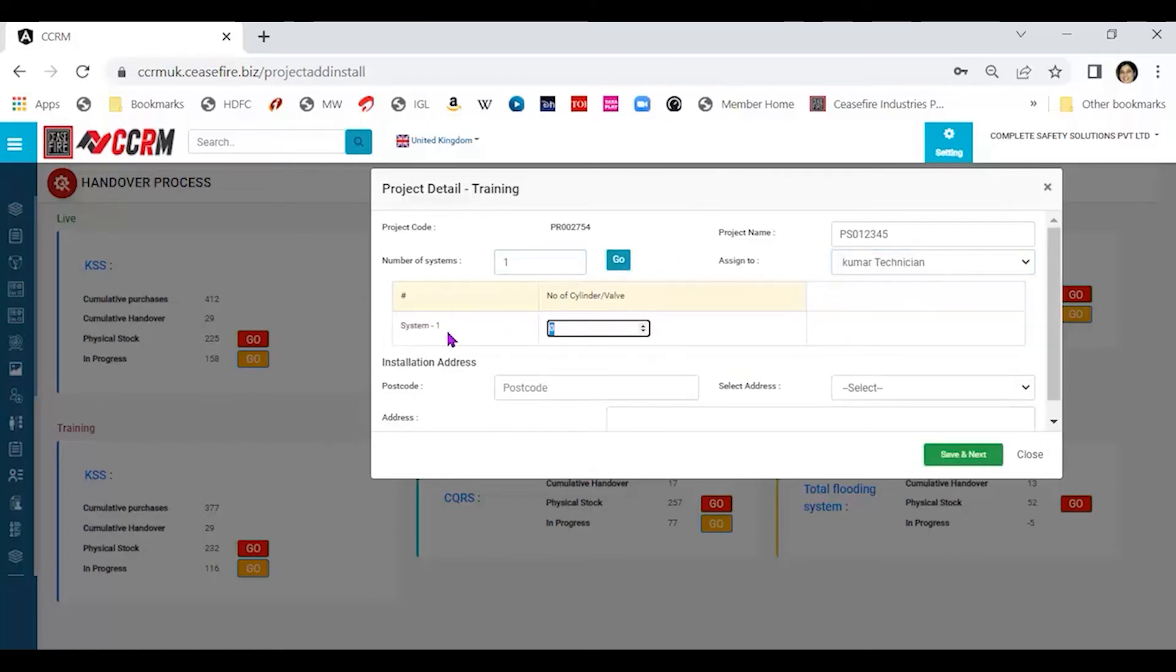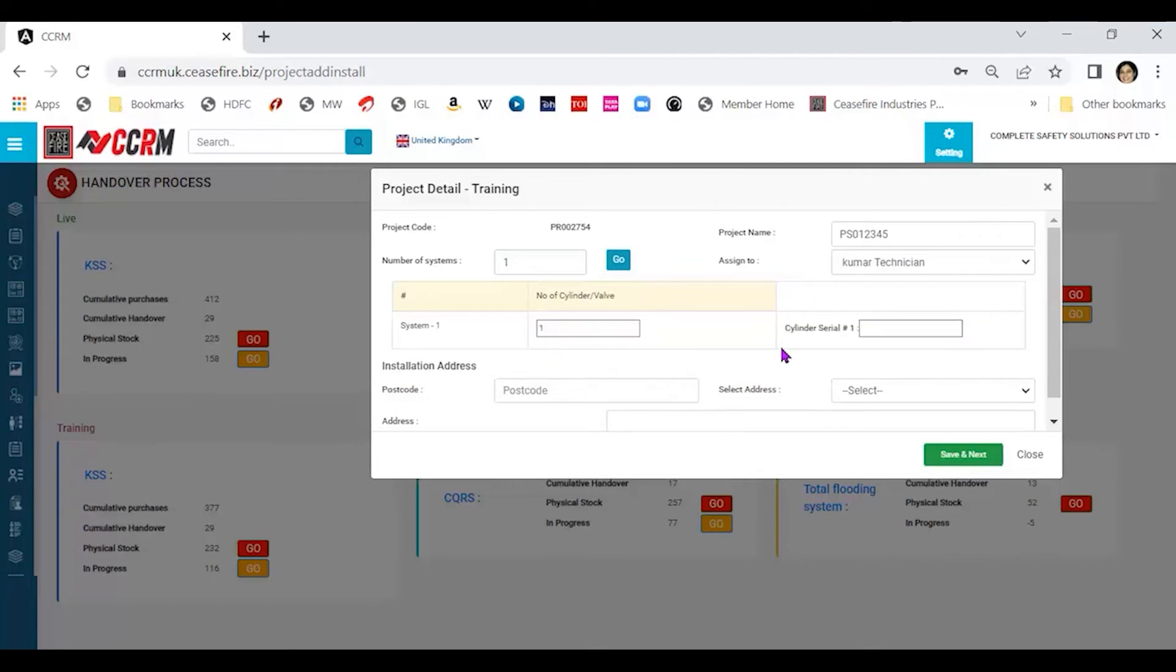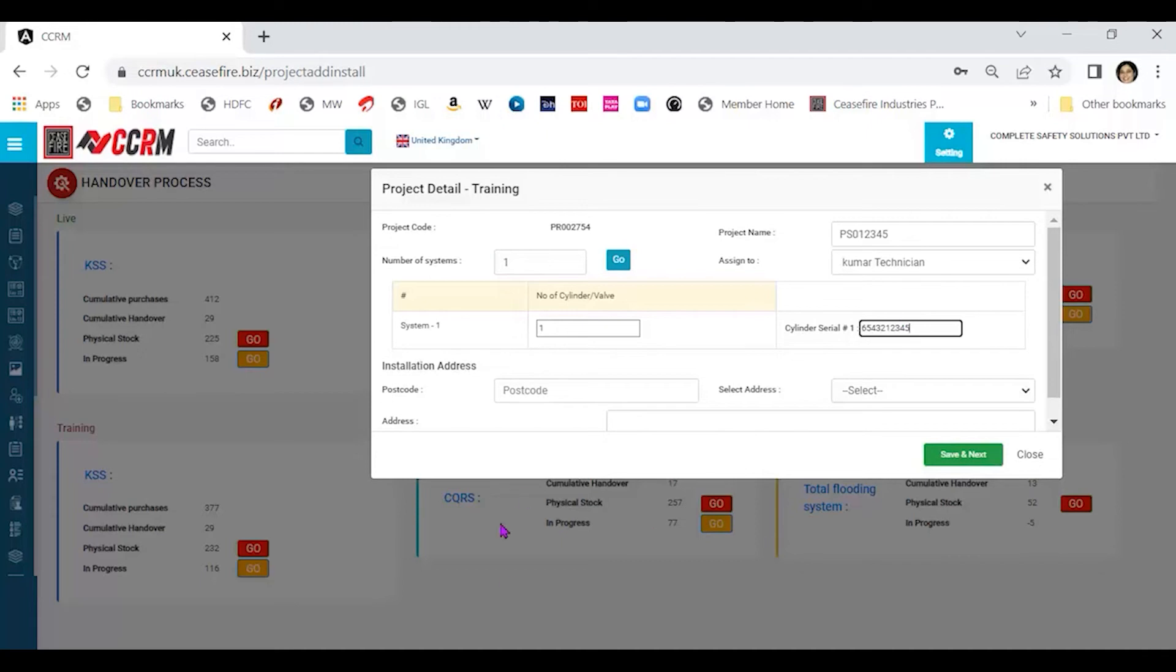How many cylinder valves? One. What is the serial number of that cylinder? Let's say 654-321-2-5, 3-4-5. This is the cylinder number.